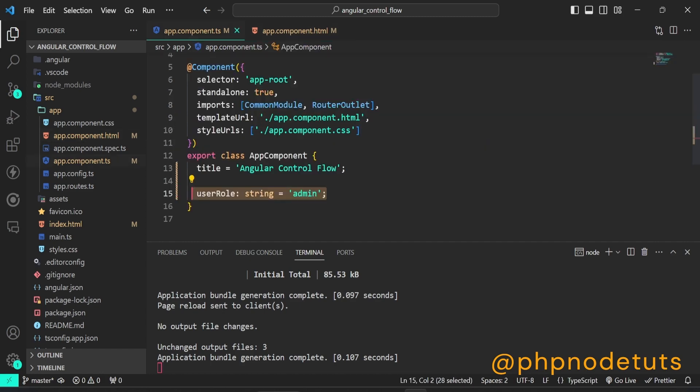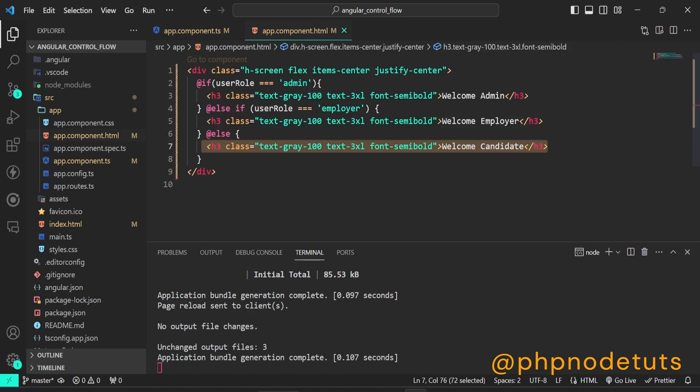Here, the user role is admin, so it will display statement of if block, which is welcome admin.